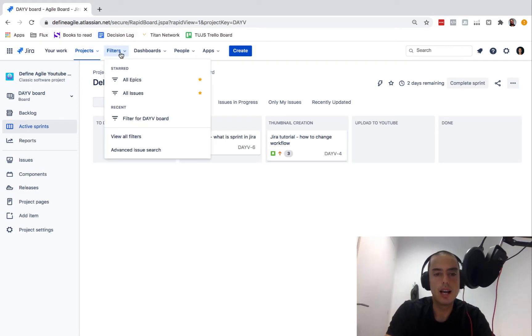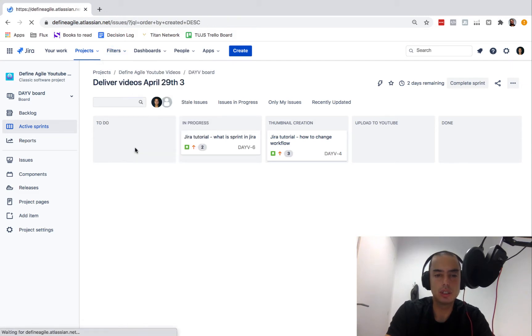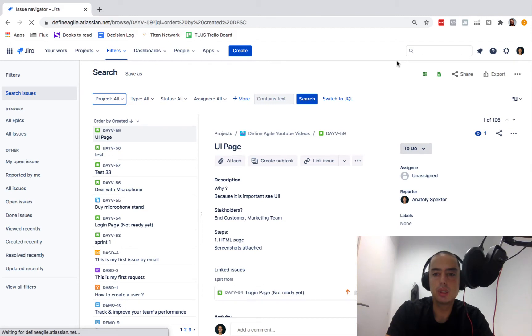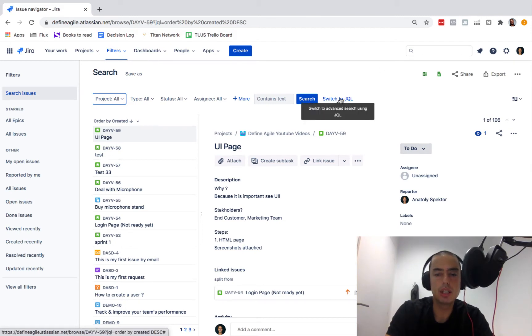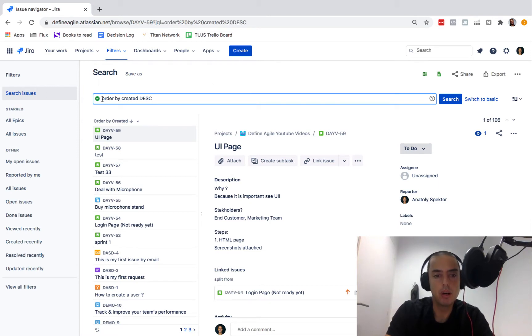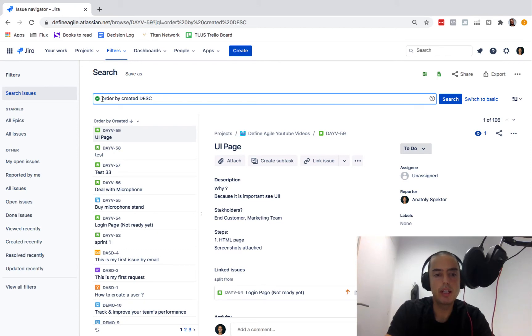I always click on advanced issue search and here I like to always switch to Jira Query Language, so JQL. Now we need to create a filter.